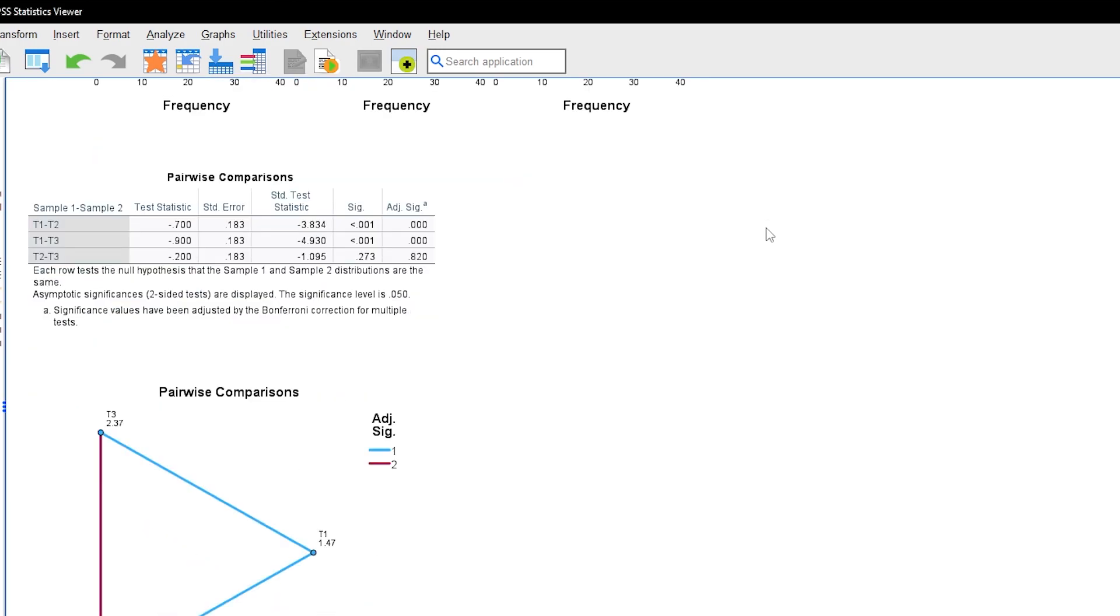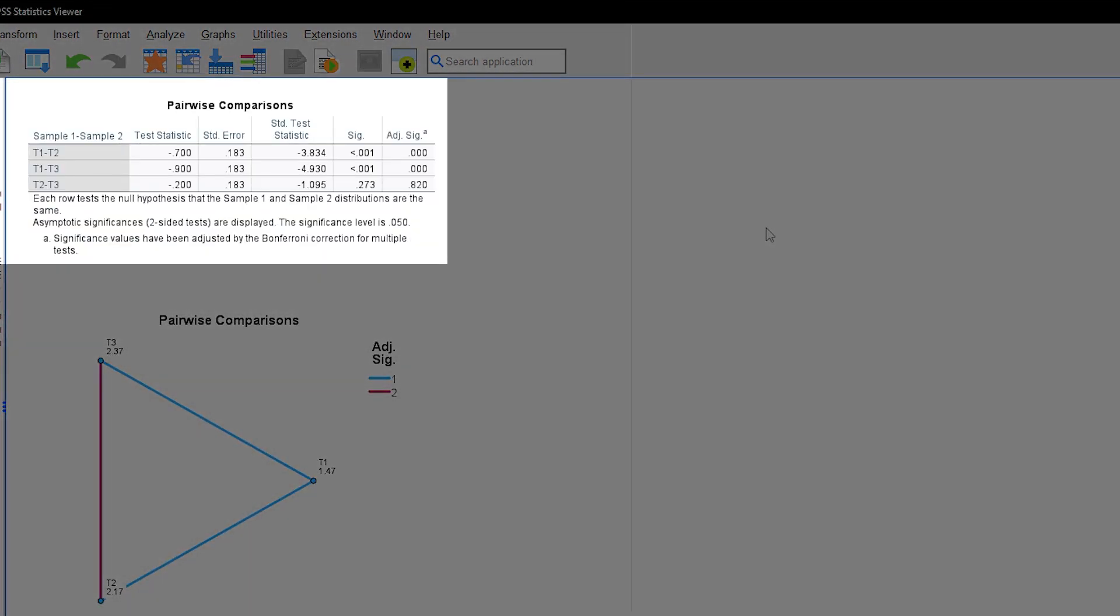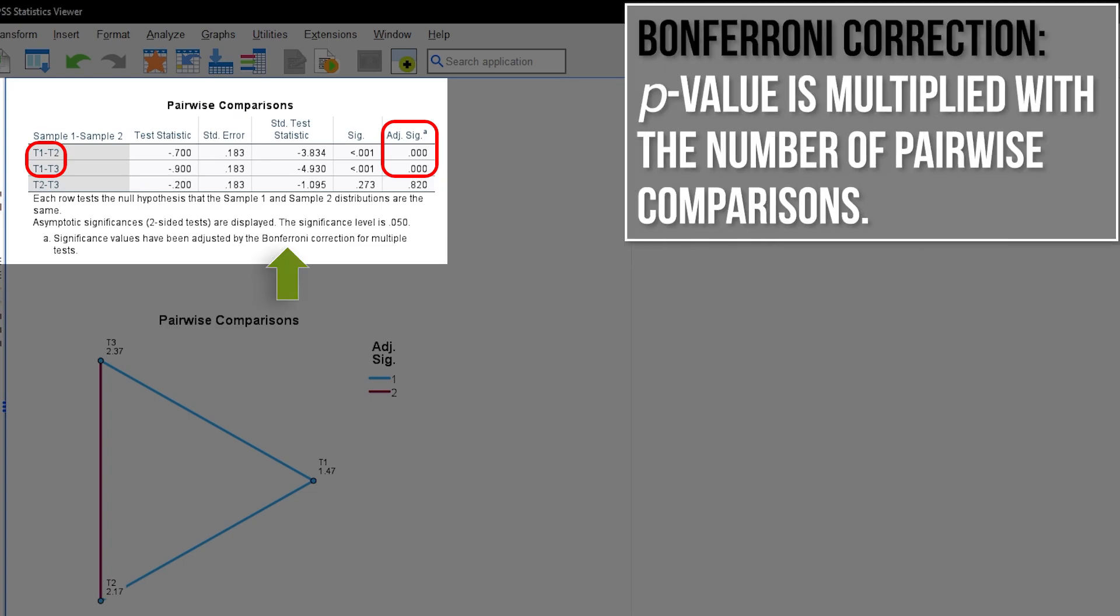The table pairwise comparisons shows all time points compared with each other. As one would have expected from looking at the graphs and descriptive statistics above, the comparisons of T1 and T2 as well as T1 and T3 show very low p-values. Please note that the adjusted significance in the last column is the one you have to look at, to be protected from committing a type 1 error. The adjustment used is Bonferroni, which multiplies the p-values with the number of pairwise comparisons to give you the adjusted p-values.